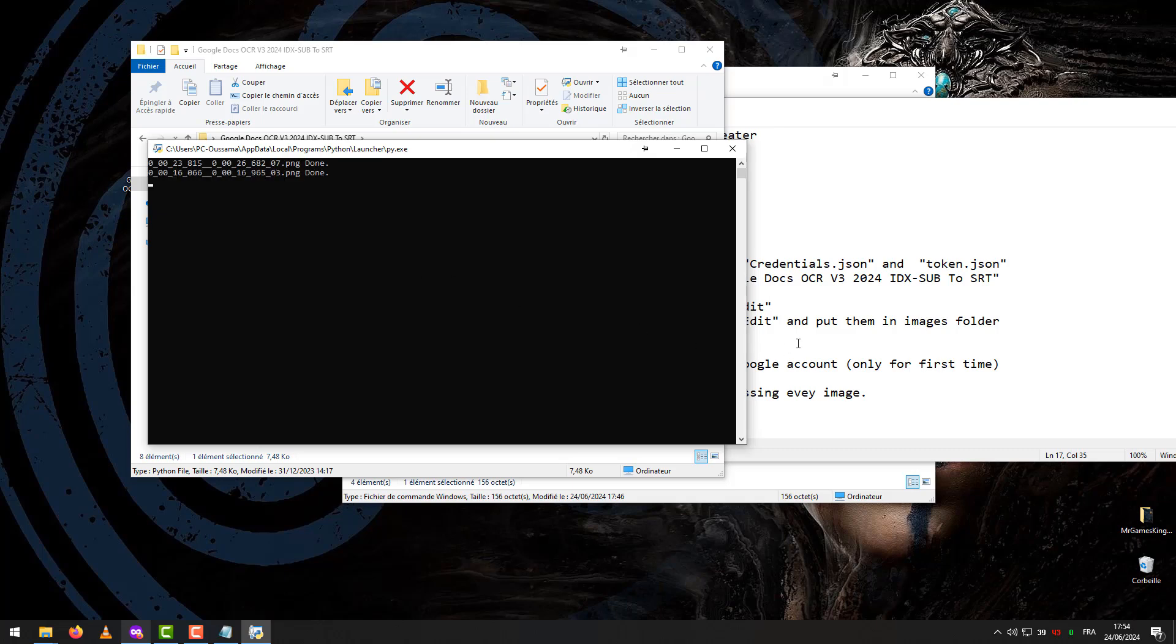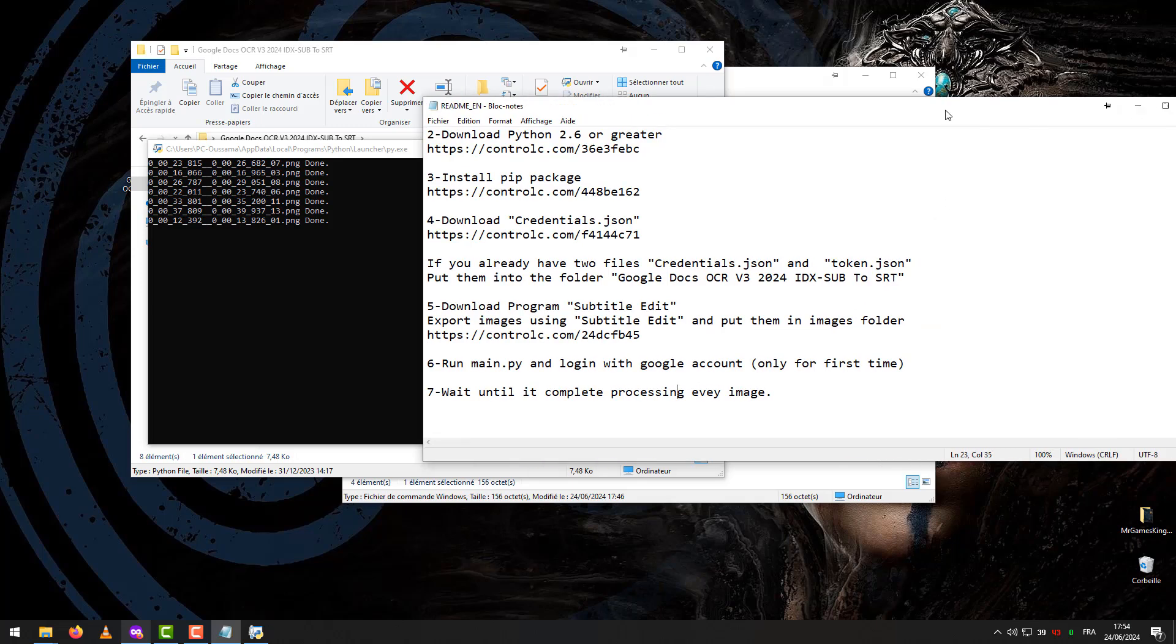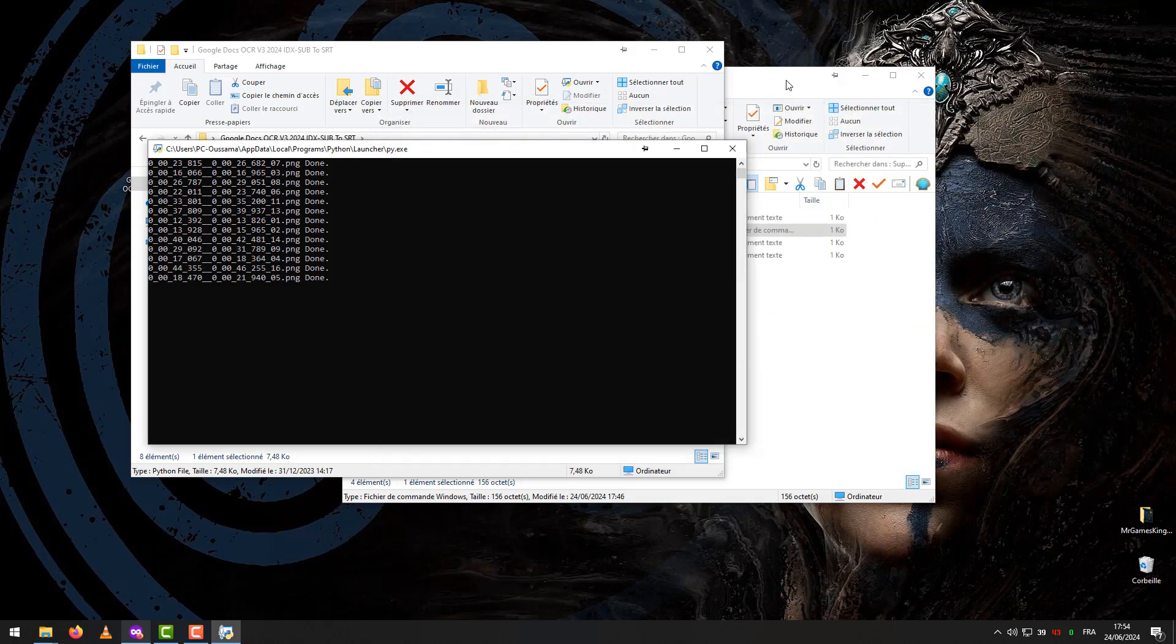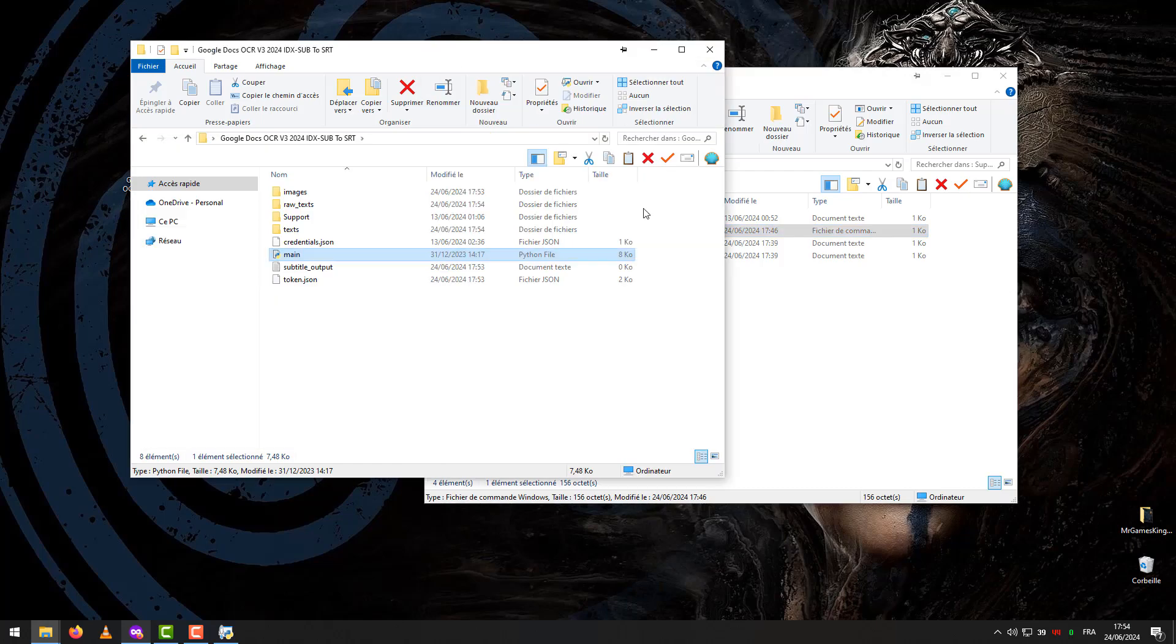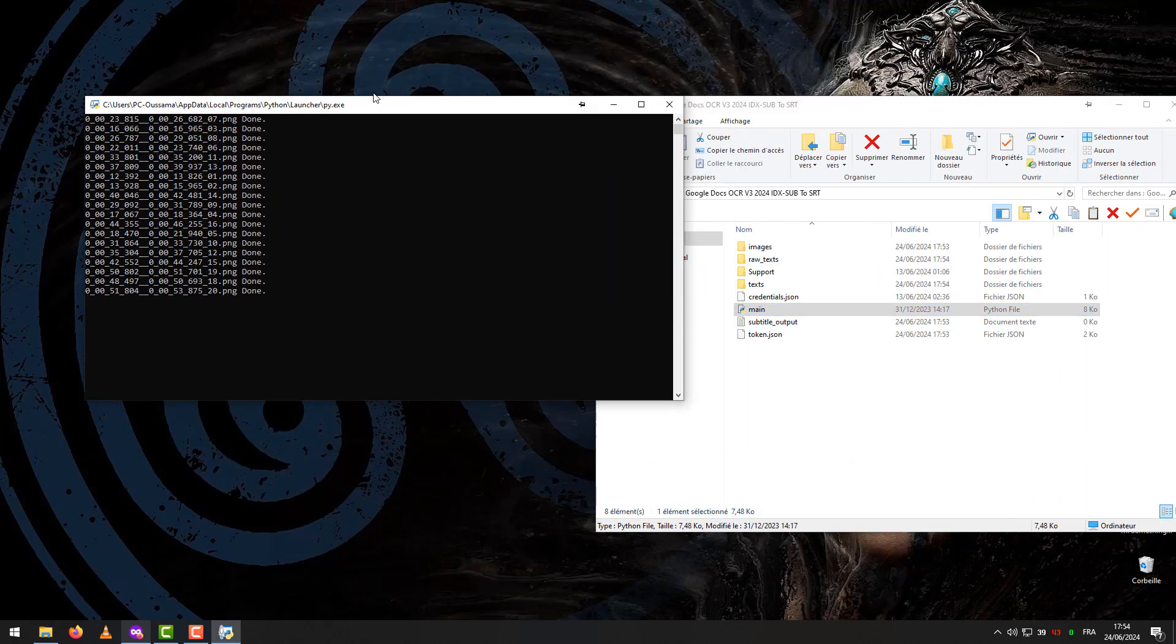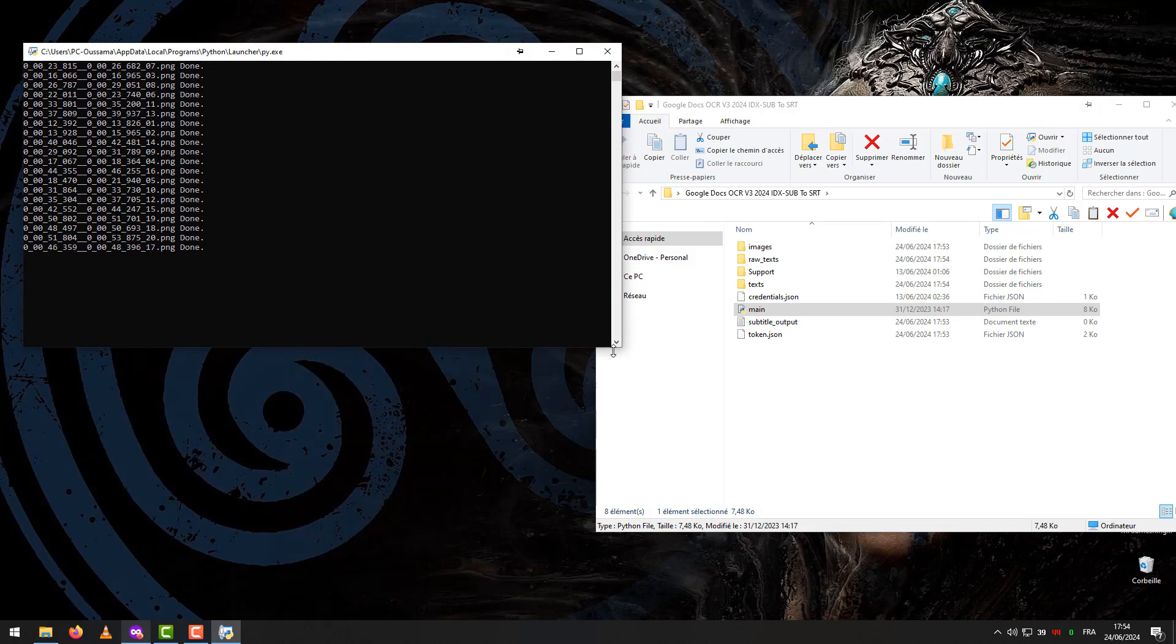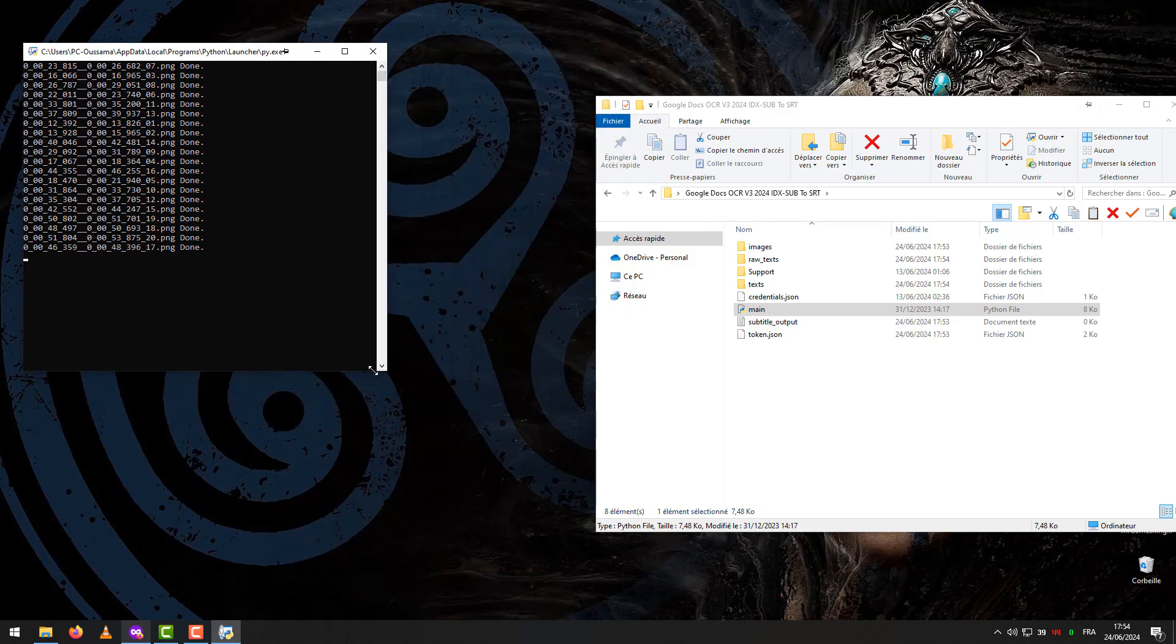Step 7 – Wait until it complete processing every image.